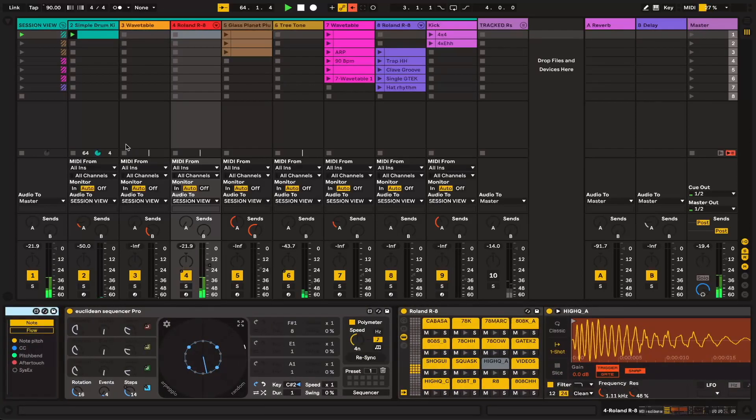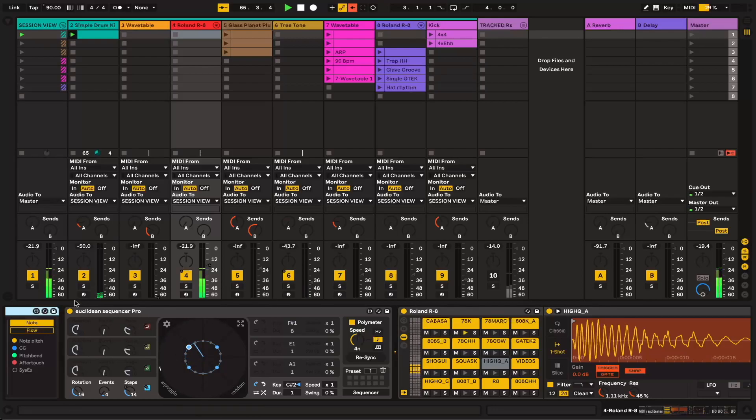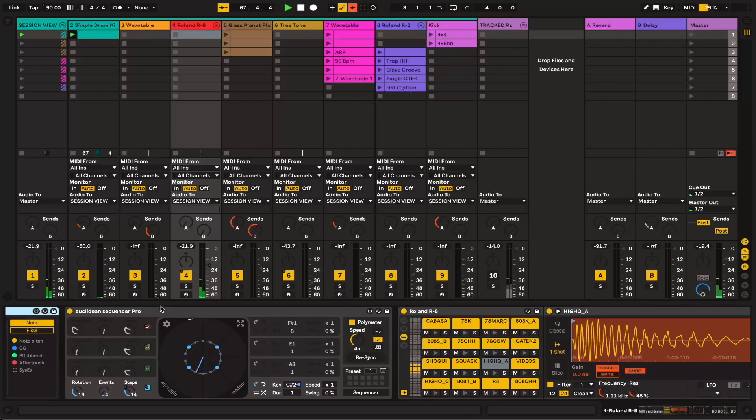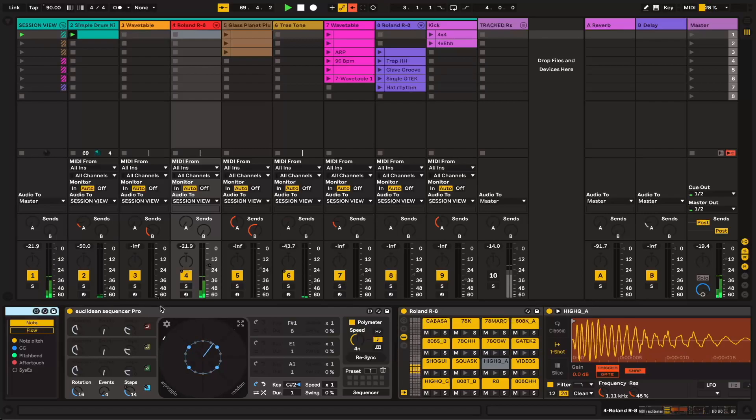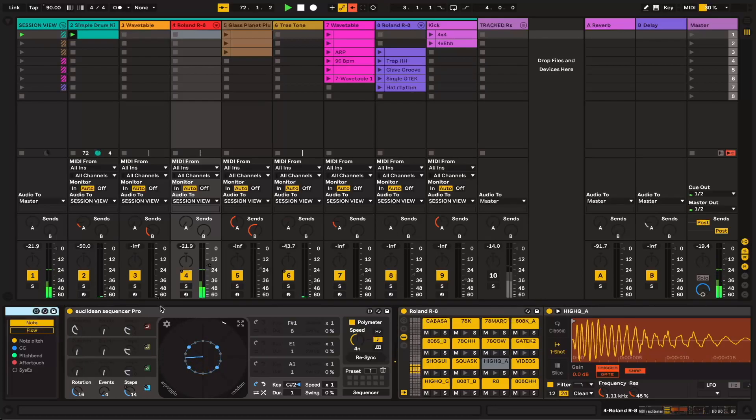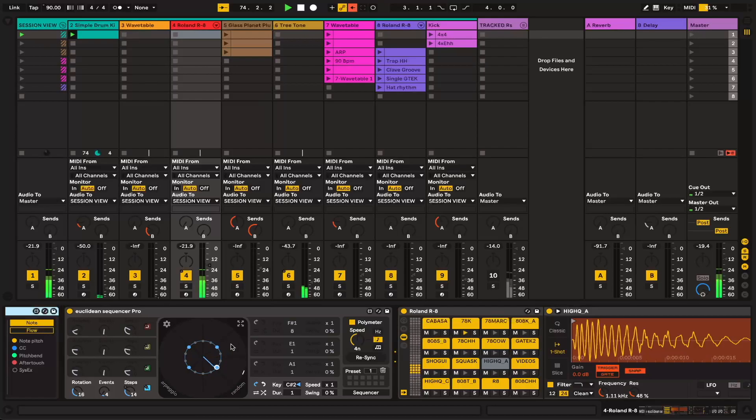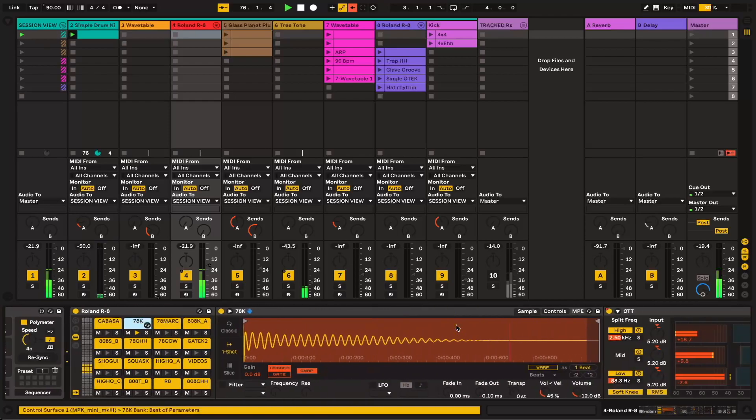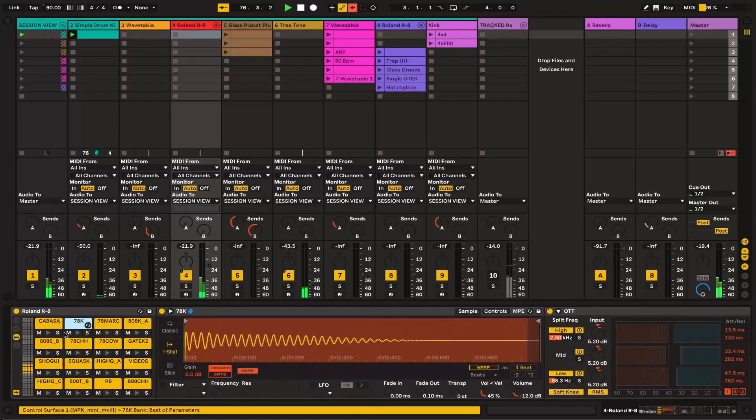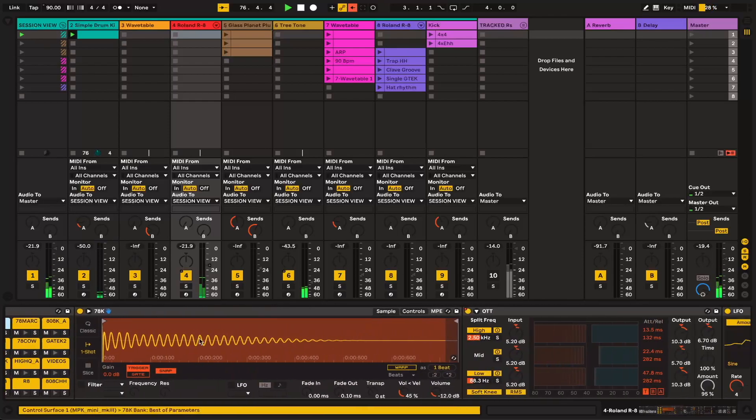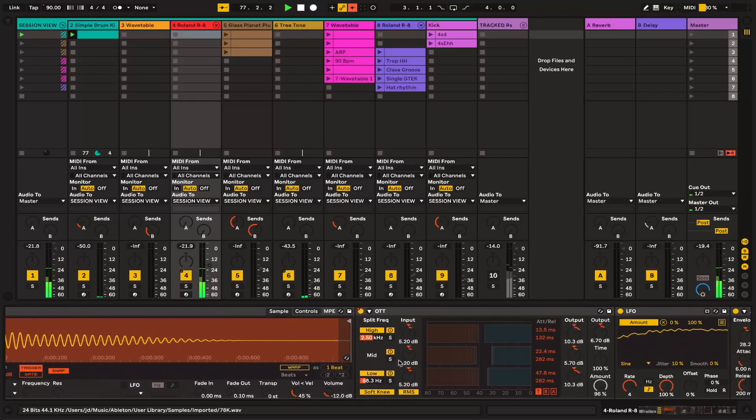So these are the main drums here. This is using the Euclidean Sequencer Pro again. And if you don't know about Euclidean rhythms, I'm going to link a video in the description by somebody who is much more prepared to explain exactly how they work than I am. Kind of a math challenge. But what I do know for certain is they create interesting polymeters or polyrhythms, if you would like. So you'll see here, it's just going in a circle and then triggering this kick sample from the Roland R8.